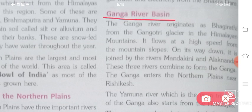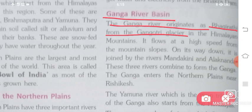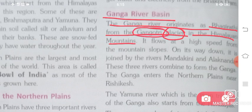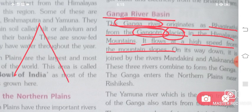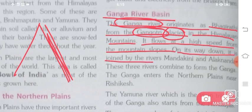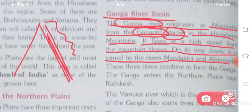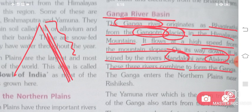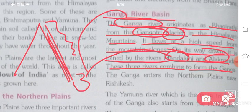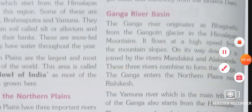Now let us talk about the Ganga River Basin. The Ganga River originates as Bhagirathi from the Gangotri Glacier in the Himalayan Mountains. It flows at high speed down the mountain slopes. On its way down, it is joined by the rivers Mandakini and Alaknanda. These three rivers combine to form the Ganga. So we can say the Ganga is formed by three rivers: Bhagirathi, Mandakini, and Alaknanda.